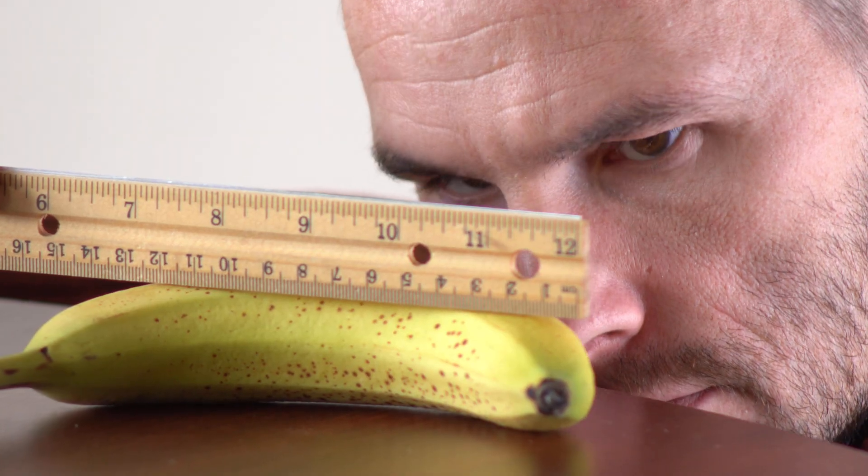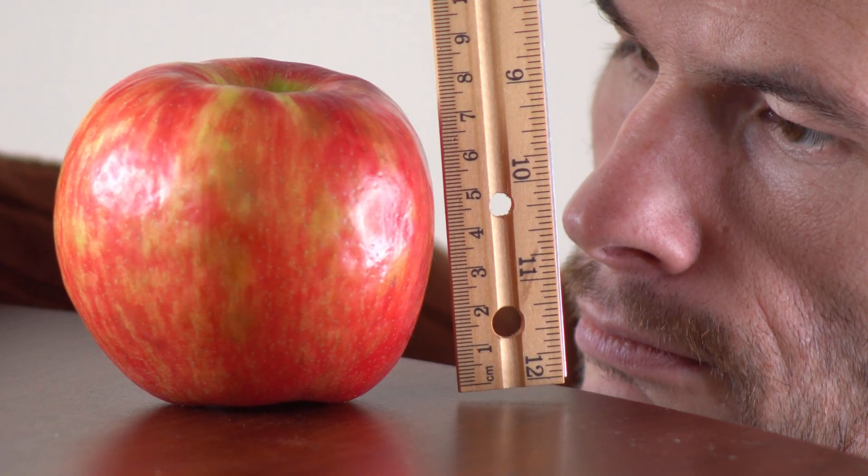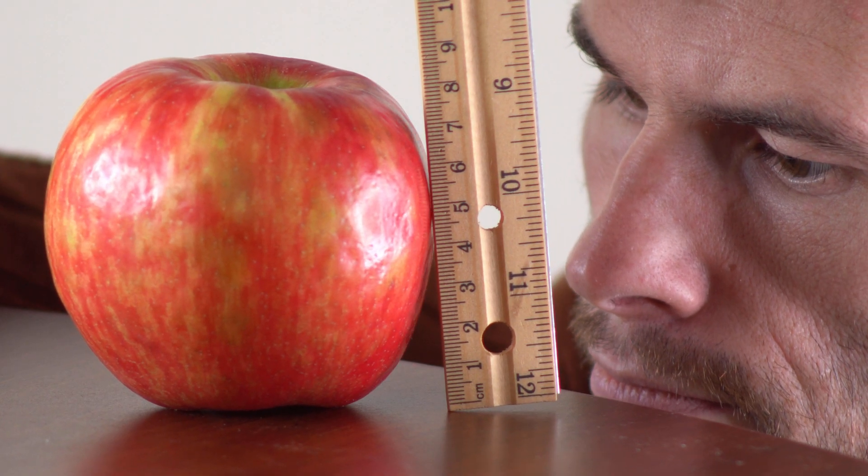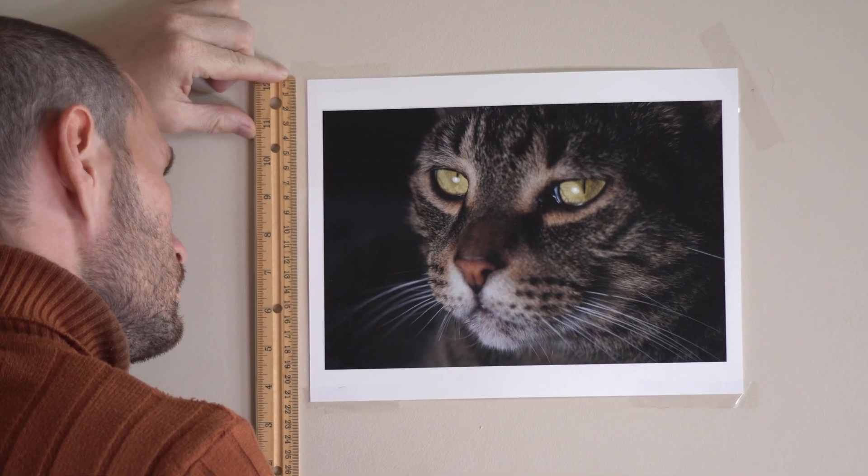This ruler is my favorite measurement device. I can use this ruler to measure things. I can measure a banana, or I can measure an apple. I can even measure this photograph of a cat. But there's one thing that I can't measure, and that is another ruler that's exactly like it.